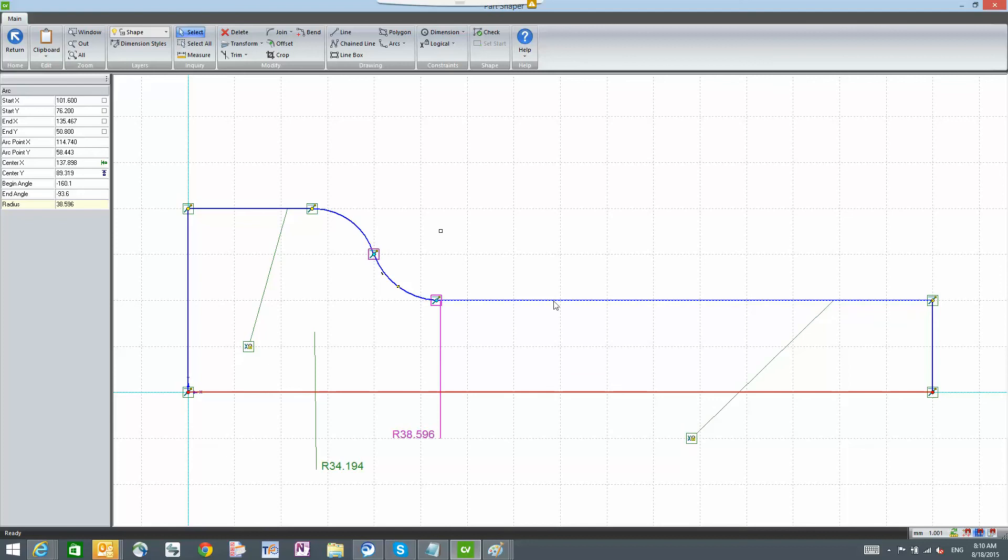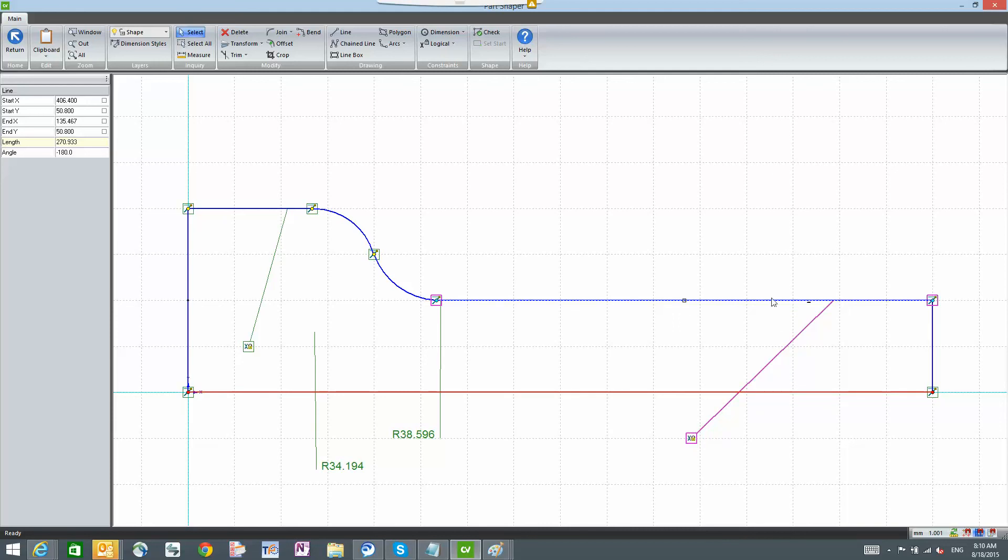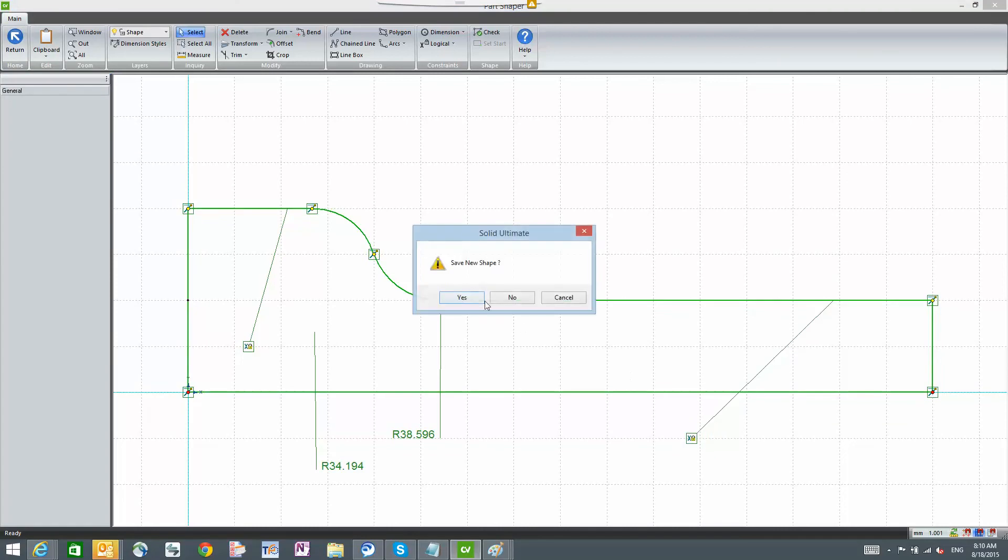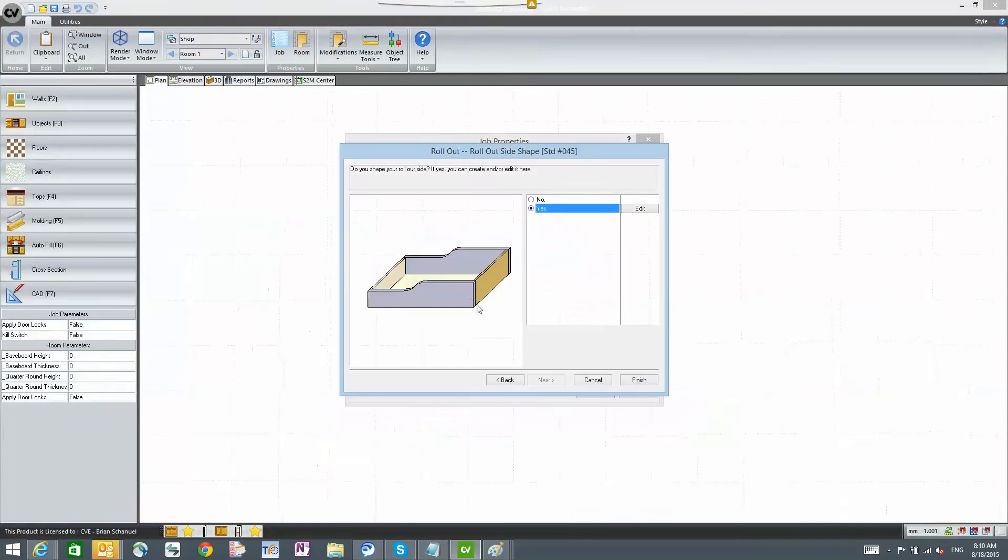And when we get to this segment here, the only modification that I have is that I've got the x-logical applied to that to keep it horizontal. So let's go ahead and exit out of here.